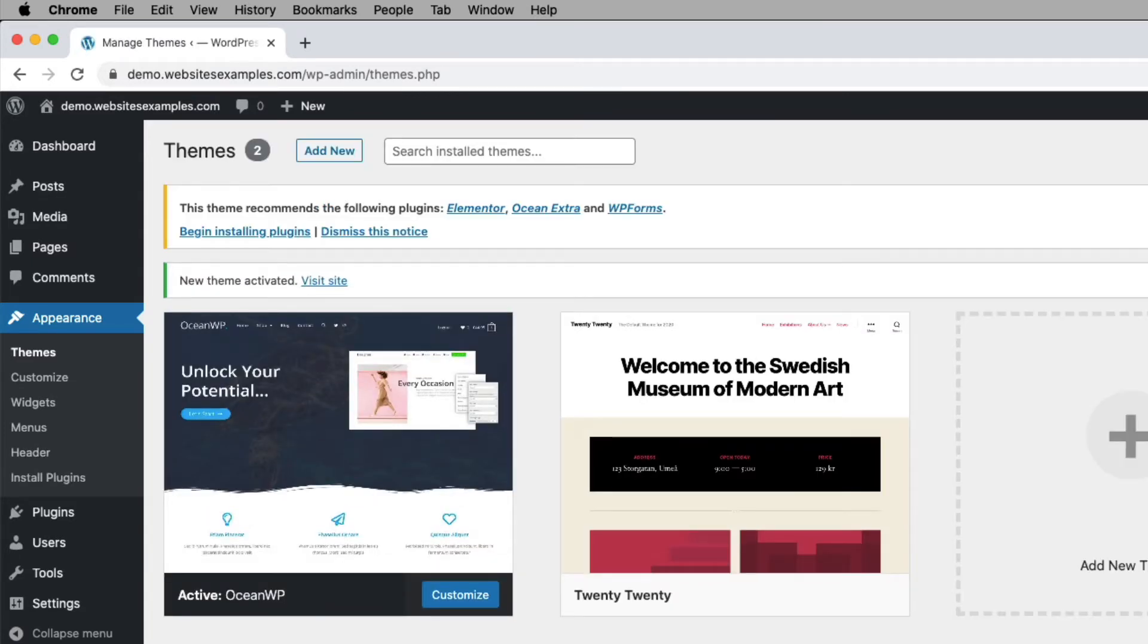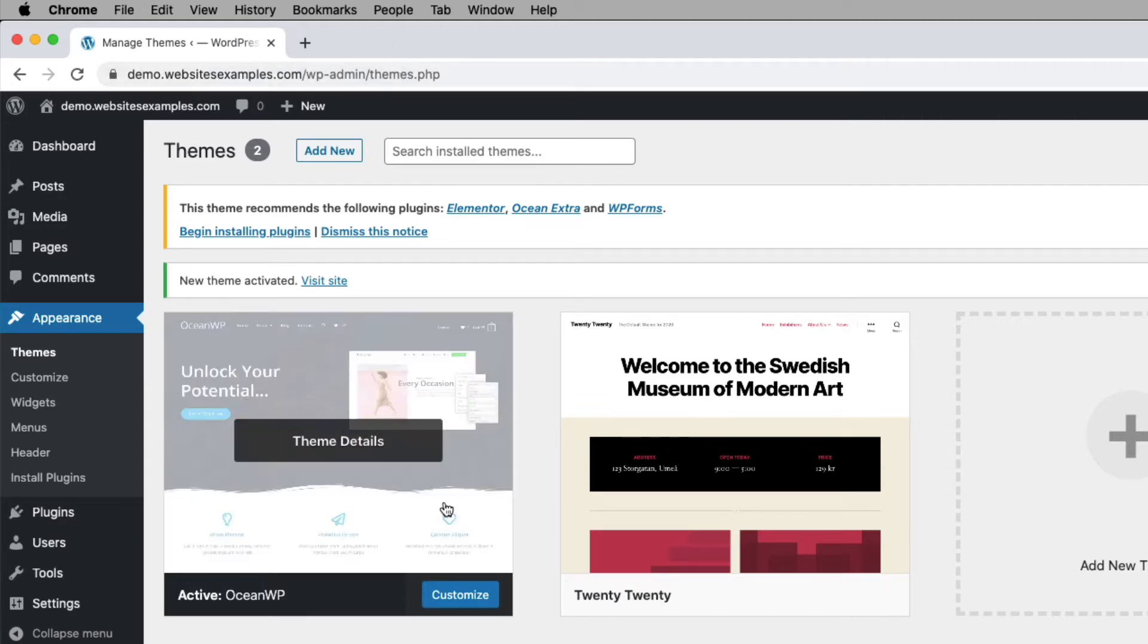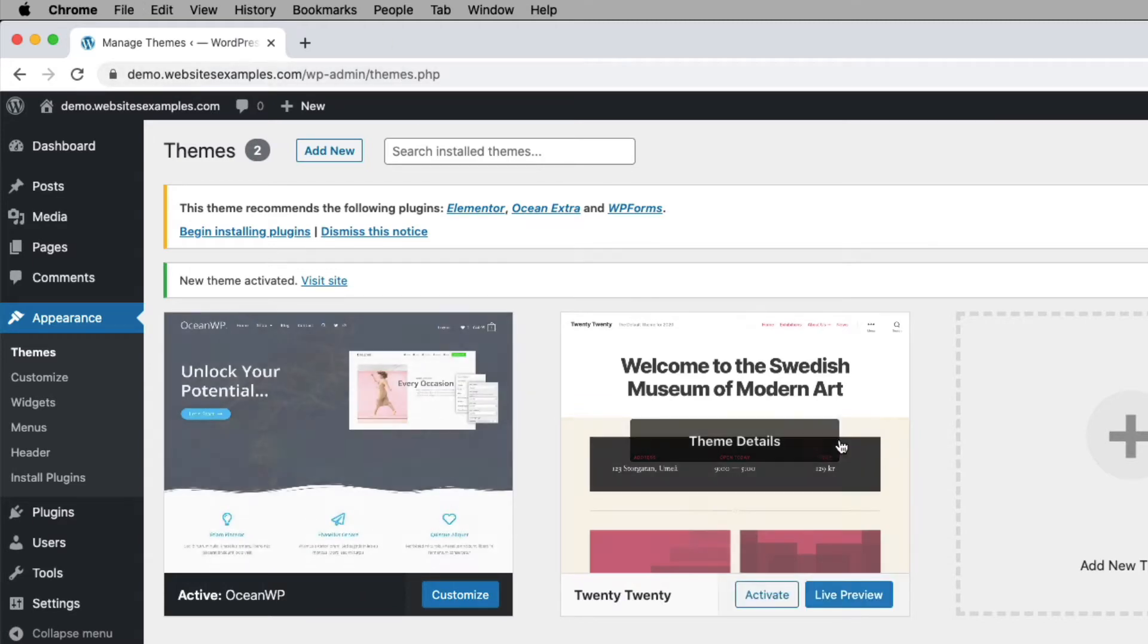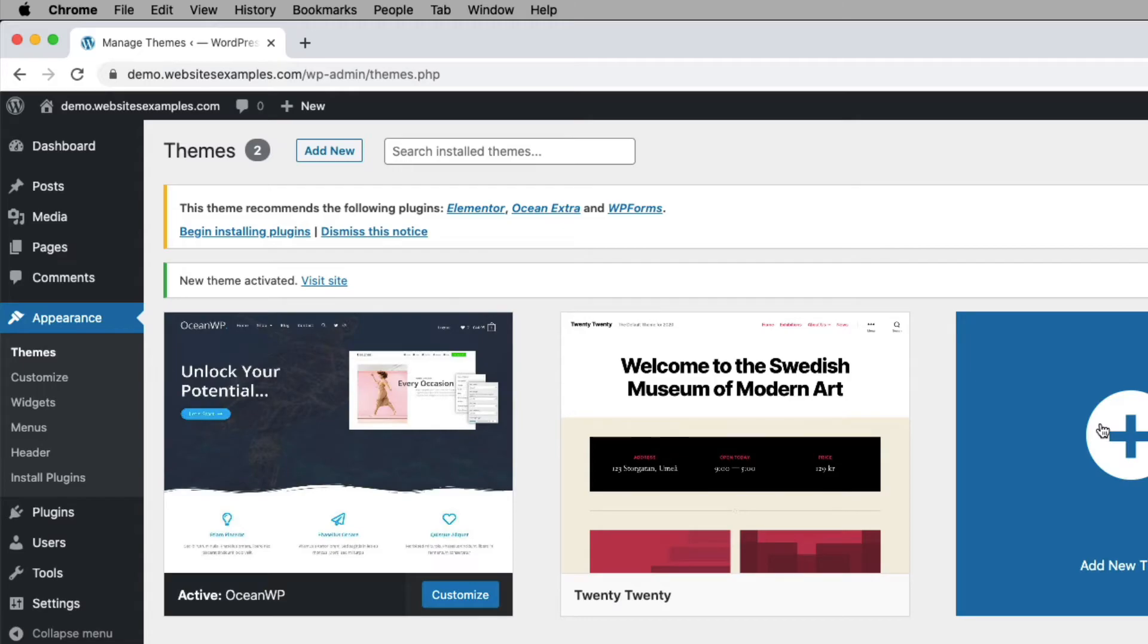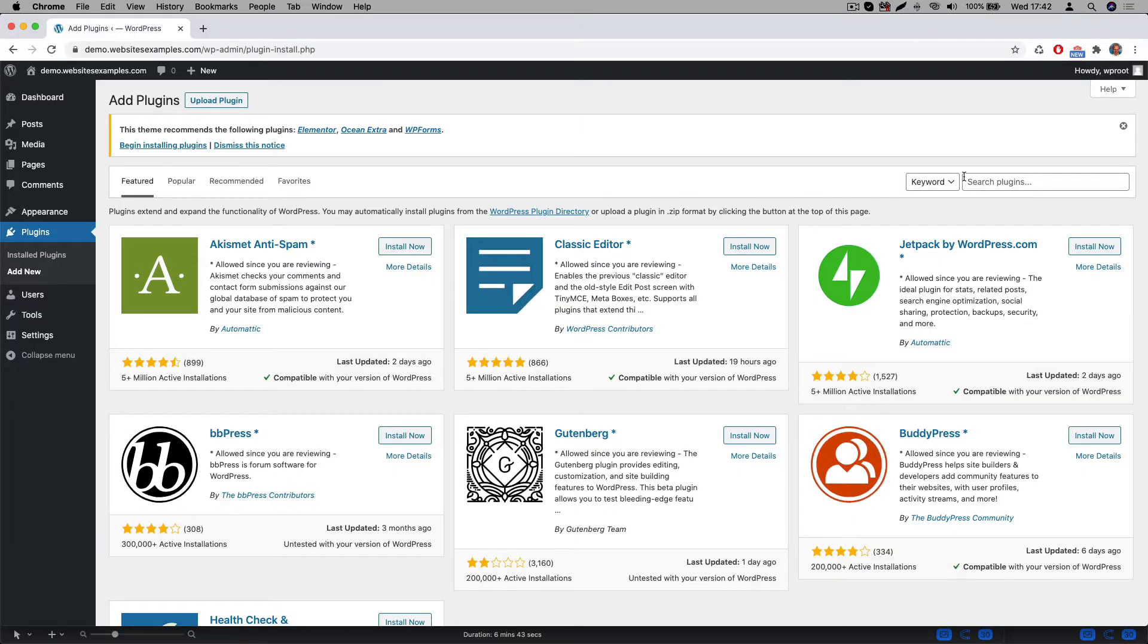The page reloads and we can see that the OceanWP theme, which is the one here on the left, is now the active theme. Great, so the theme is in place.